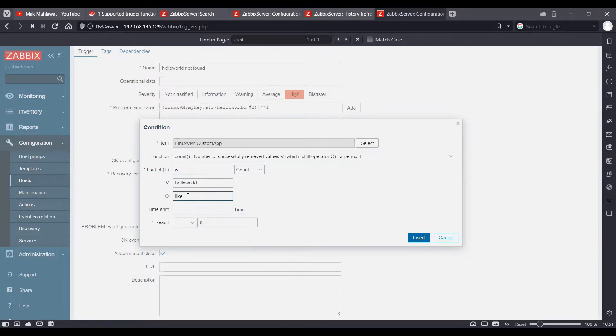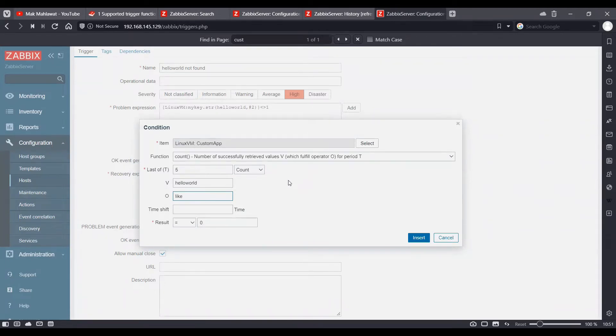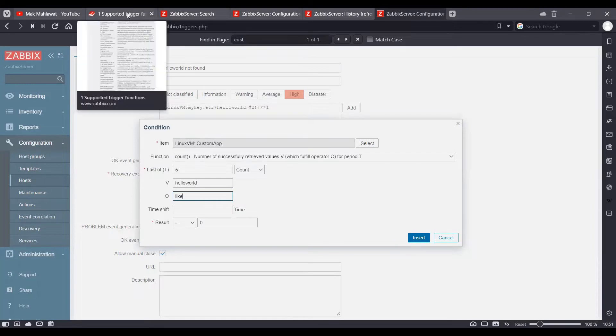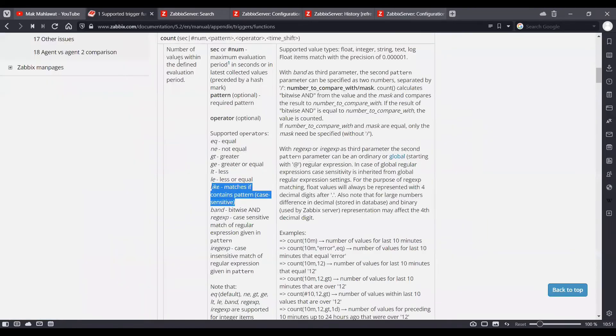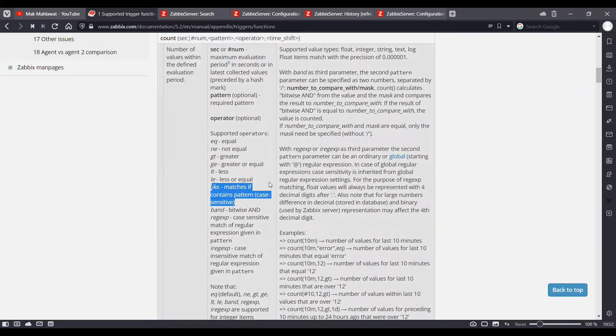So there are various Zabbix functions which you need to use in order to create triggers on Zabbix and you must check out the Zabbix documentation for it. I'll share the link in the description for the Zabbix documentation.